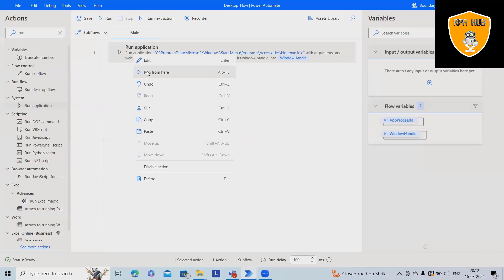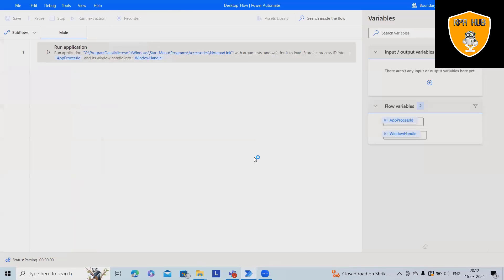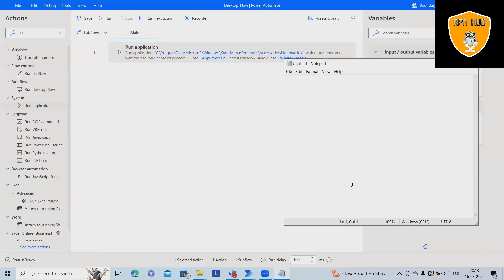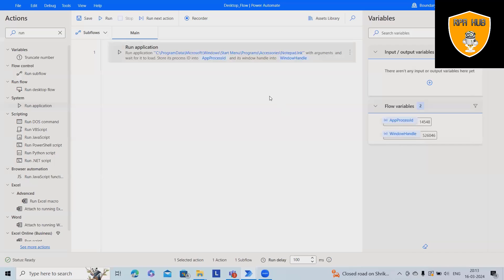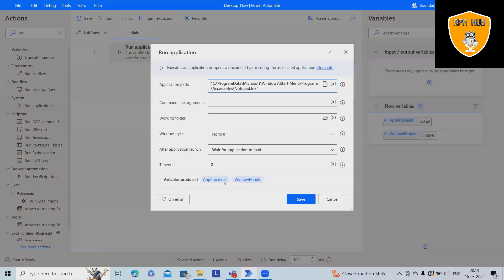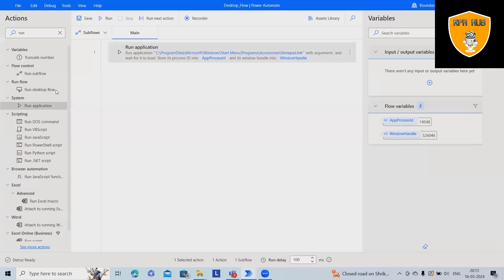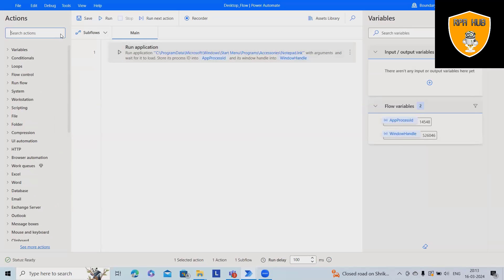Now once I run it, let's see if this application is launching or not. Yes, it's able to launch it. So this will also create a session variable, which we can utilize at the time of terminating this application.